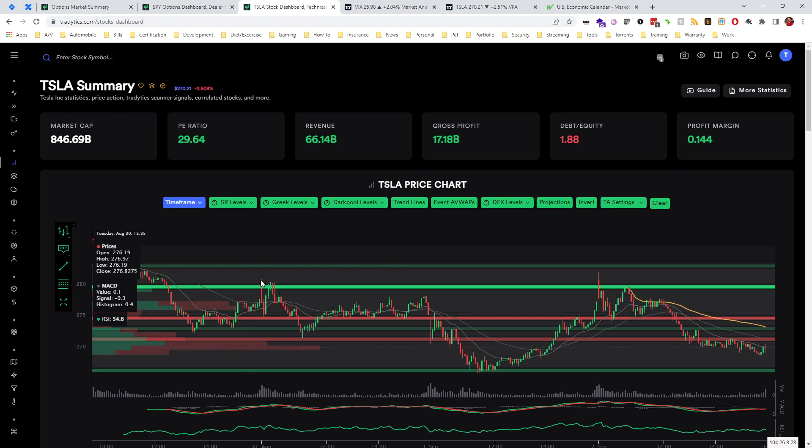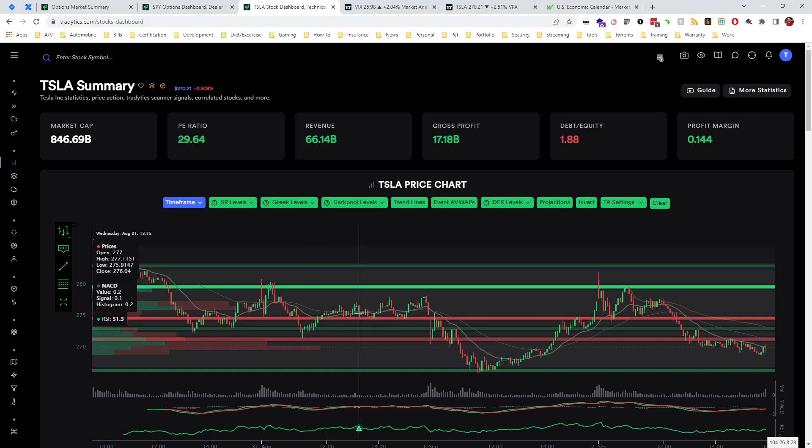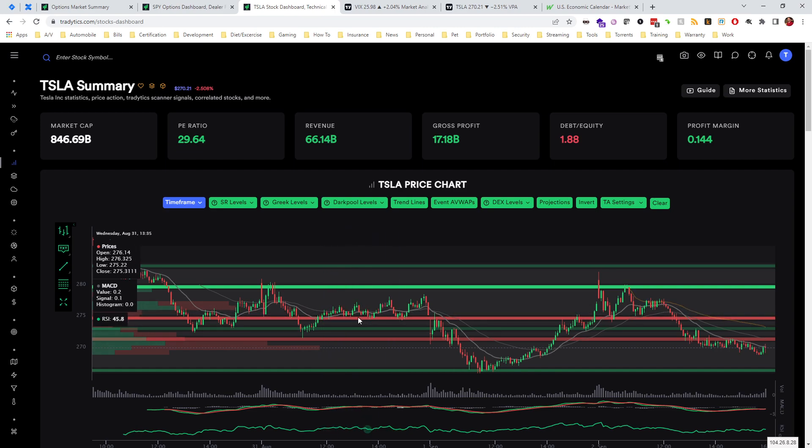Now this is older data so some of this may have changed, but even still we can see how between these two delta levels we actually chopped around for a bit. Each time we tested a delta level, it either acted as support or resistance that we were under or over. Oftentimes when it would break we would get a retest and then some sort of move higher.